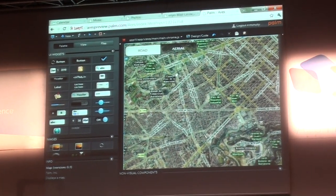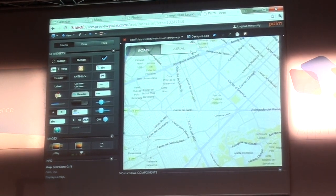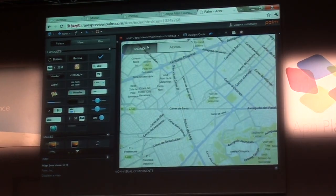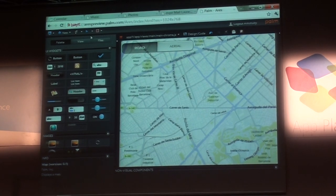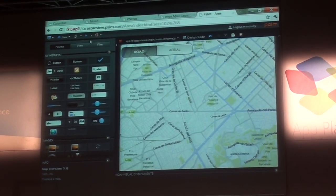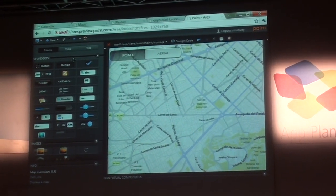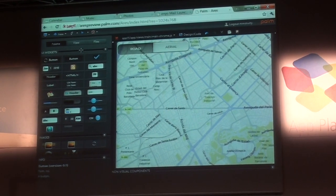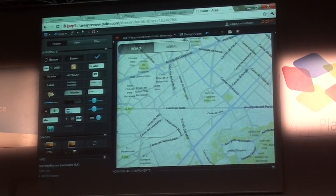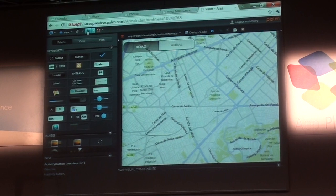You're actually designing something that works in real time. And then it only takes a single click to actually send it to the device. For this app it's really simple — all the functionality is built in because it's Enyo, and I can just press the little play button to display it on the device.